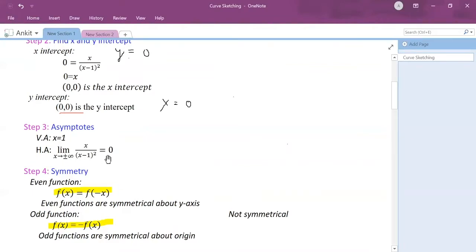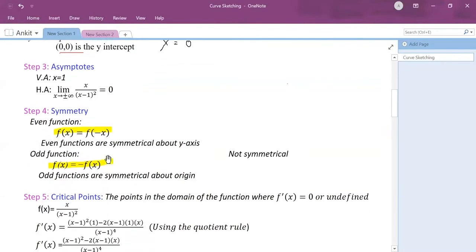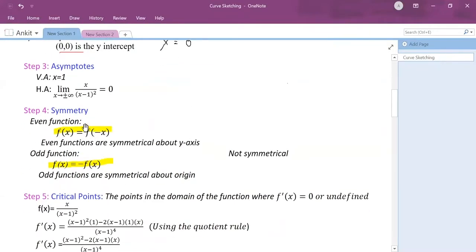My step 4 is finding the symmetry. Symmetry is a very important concept when drawing curve sketches.